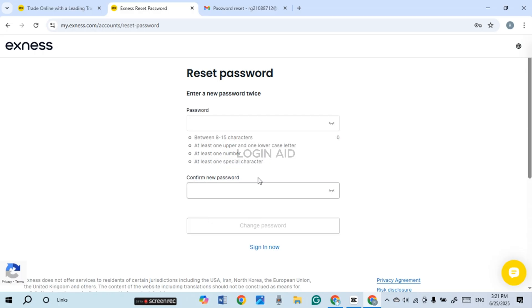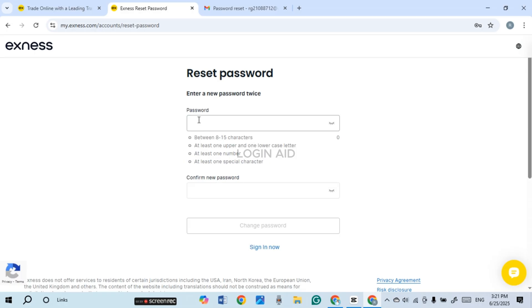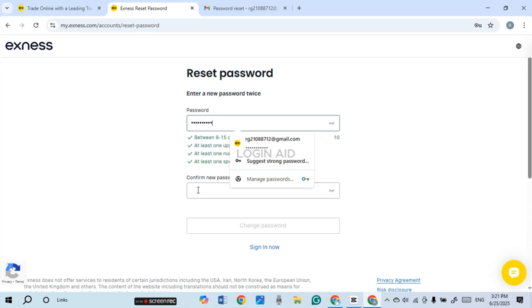Now after that, you can see over here you'll have to reset your password. So what you have to do is enter a new password. Your password must be between 8 to 15 characters. It must have at least one upper and one lower case letter, at least one number, and at least one special character. So simply create a password for yourself.